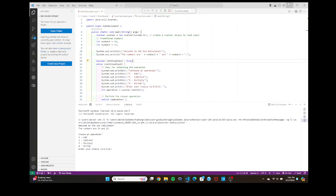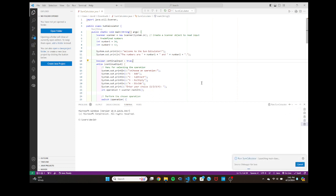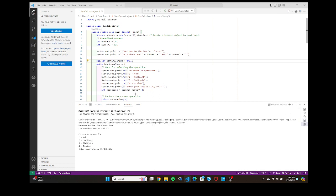Hey guys, welcome back to another video. Today I'm just going to be showing you coders how to basically extract and export your code into a PDF, because sometimes teachers want your code in a PDF just so they can see it more clearly.